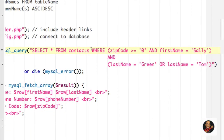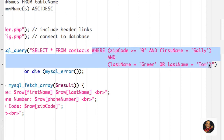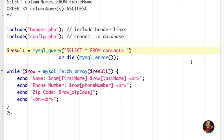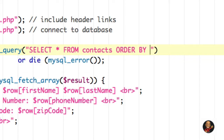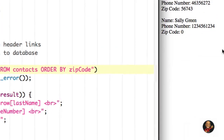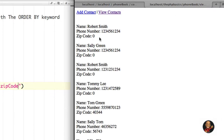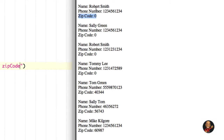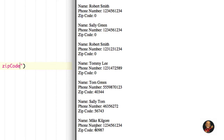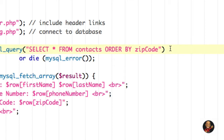I'm going to delete the WHERE clause and its content to make things simpler, and type ORDER BY. For the column name, let's start with zip code. I'll hit save, come to my browser, hit refresh, and if we look closely at the zip code column, this list is sorted in ascending order. We have 00000 first, then we start getting into the 40,000s, 50,000s, and 60,000s.